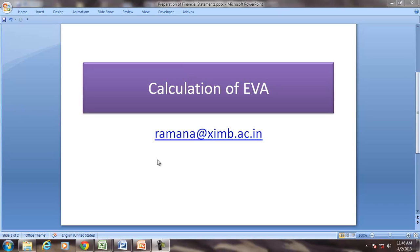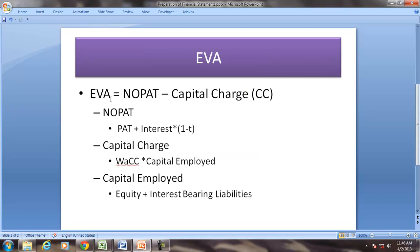Hello and welcome to a discussion on Financial Accounting. Here we will try to understand the calculation of Economic Value Added, popularly known as EVA. Economic Value Added is the excess of NOPAT — net operating profit after tax but before interest — over the capital charge.